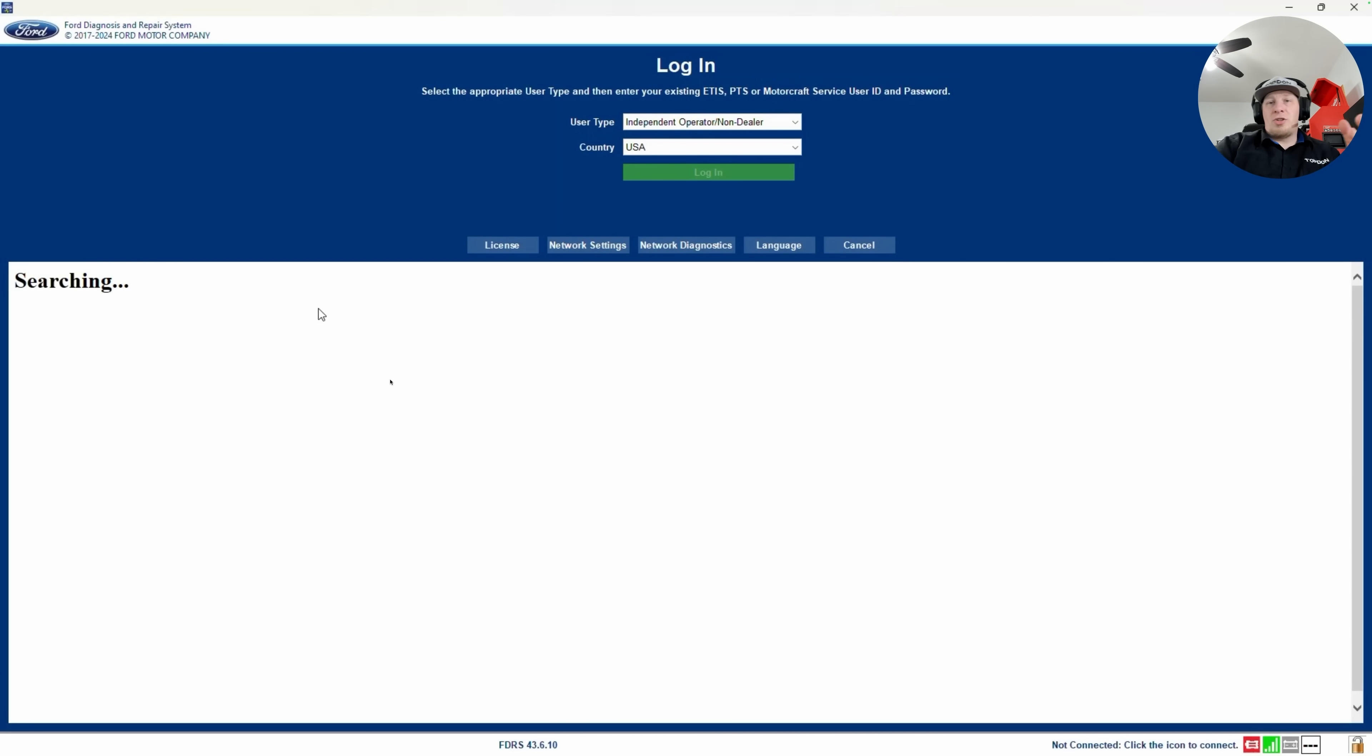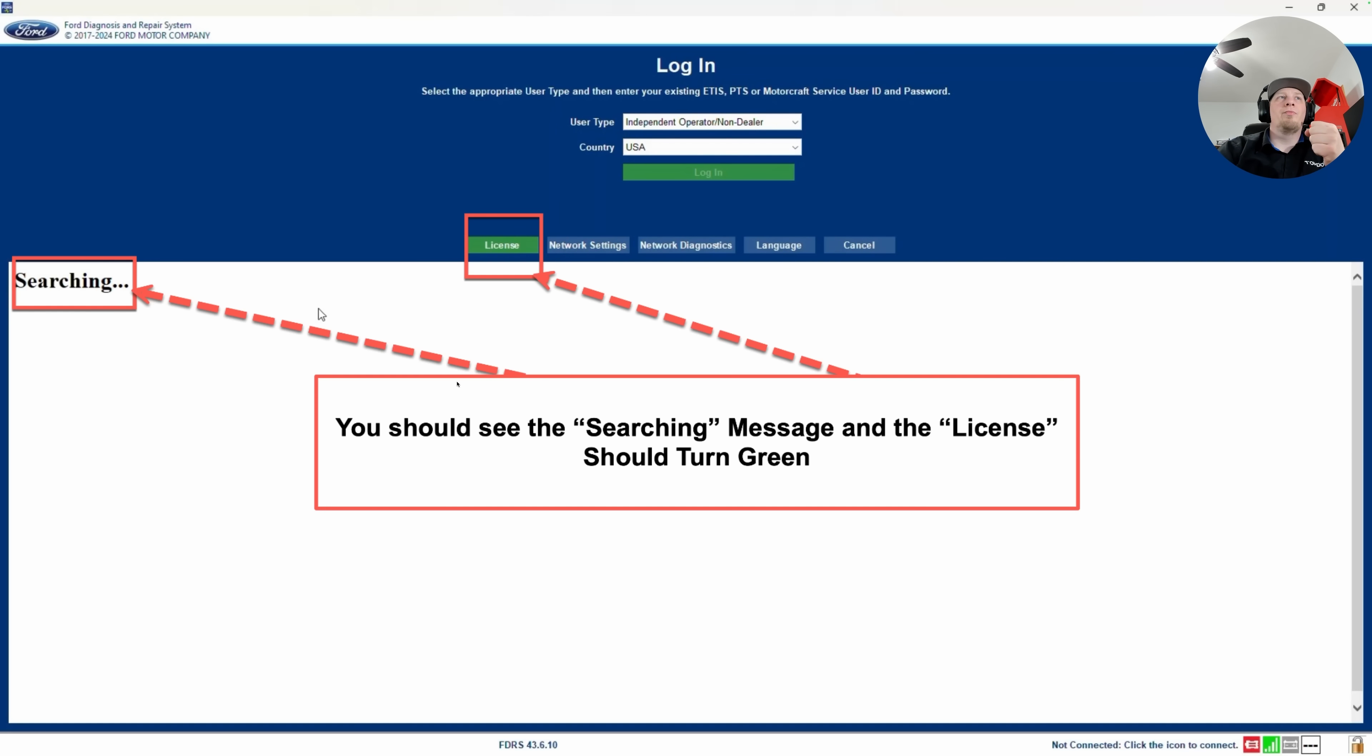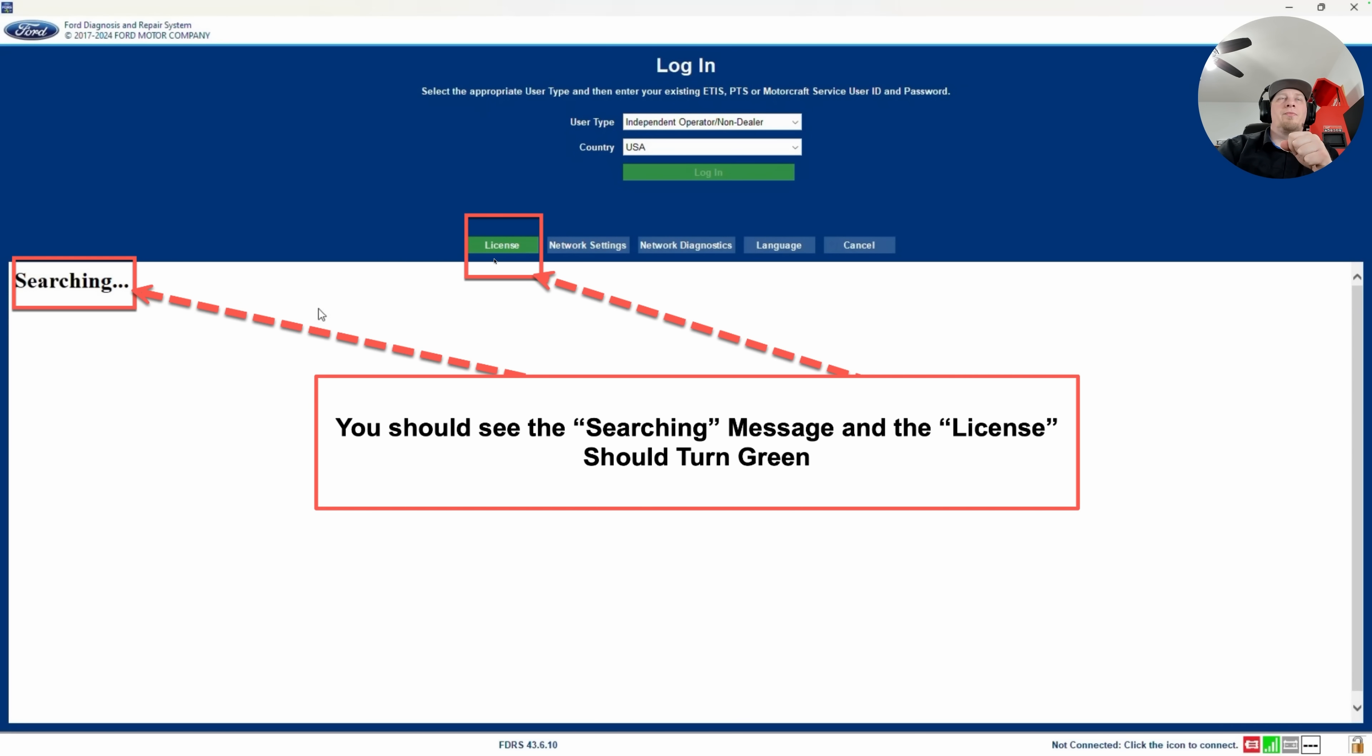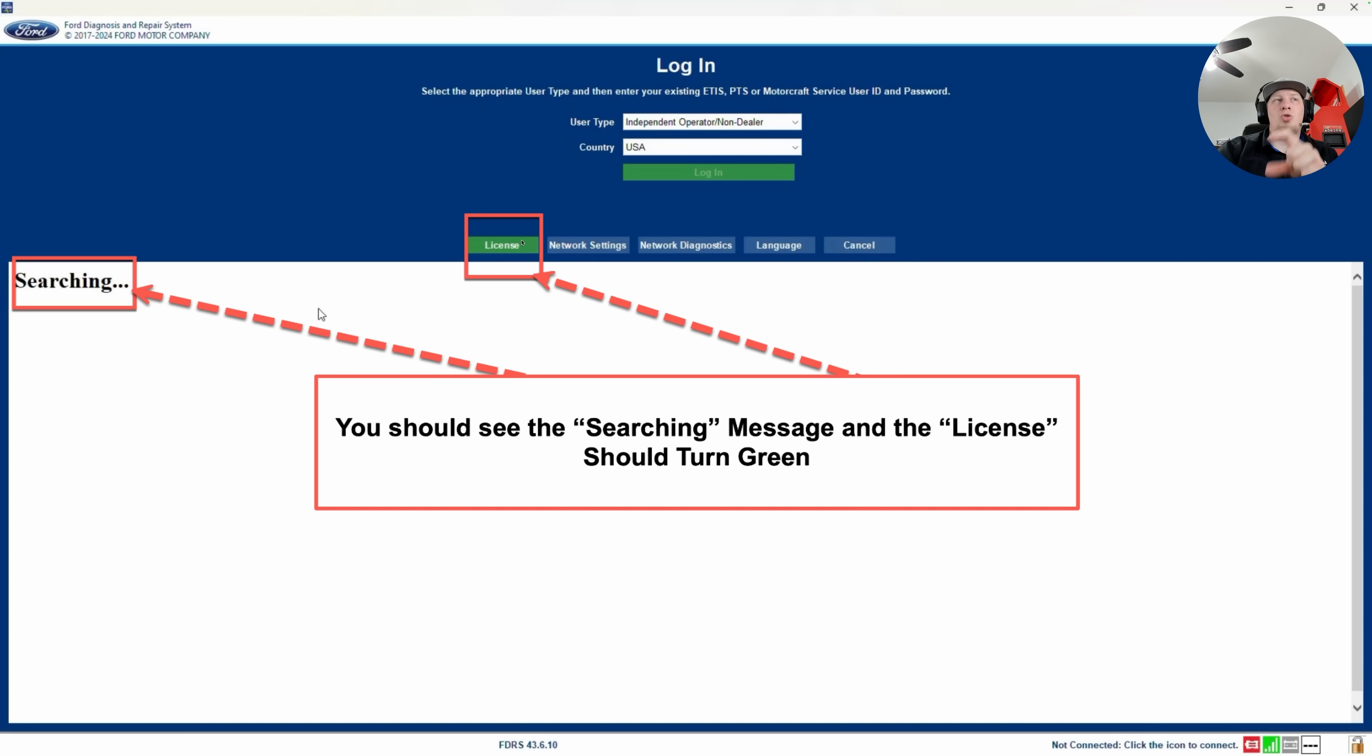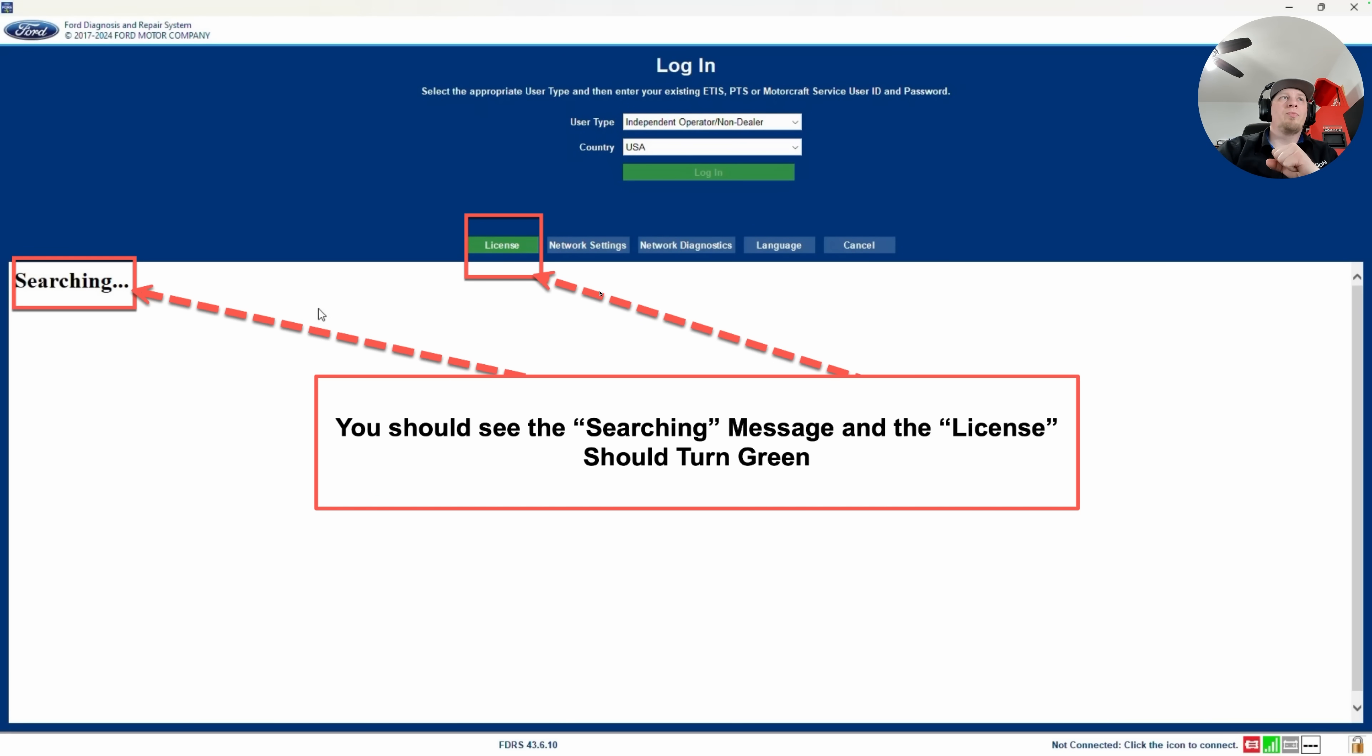Then the software is going to perform a license search by itself. You don't have to do anything here. Once it finds the license, it's going to go ahead and turn green. Now, if for some reason it has not found the license, make sure you've logged into the software correctly. We're not going to walk you through that. That is covered in Ford help documents should you need them. Those will be found on the Motorcraft Service website. Again, we'll see the license page is going to turn green.